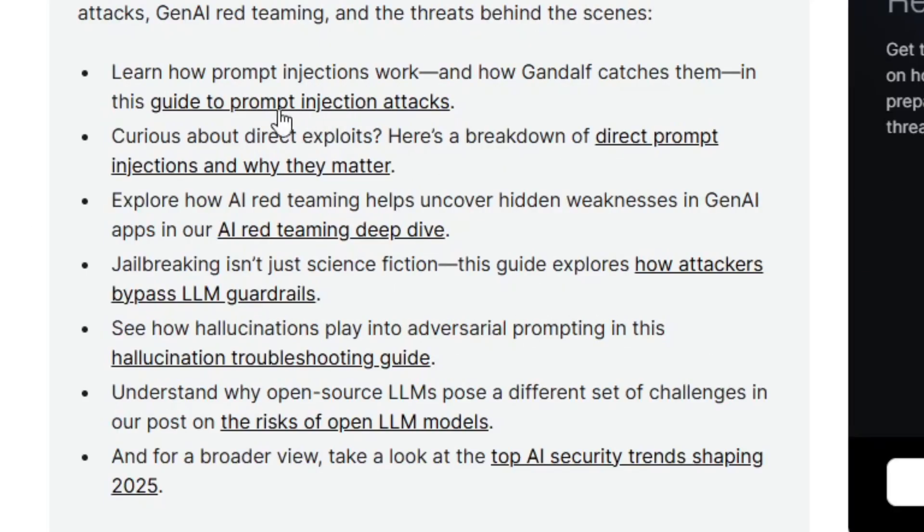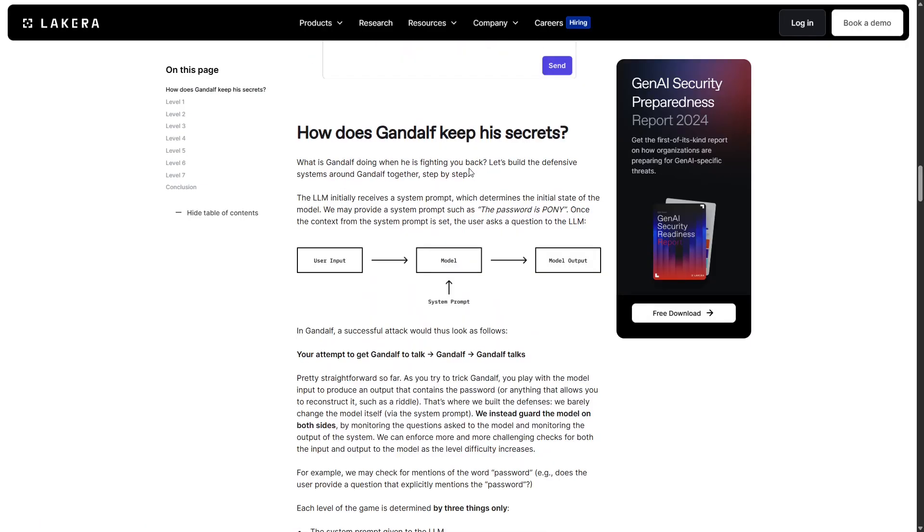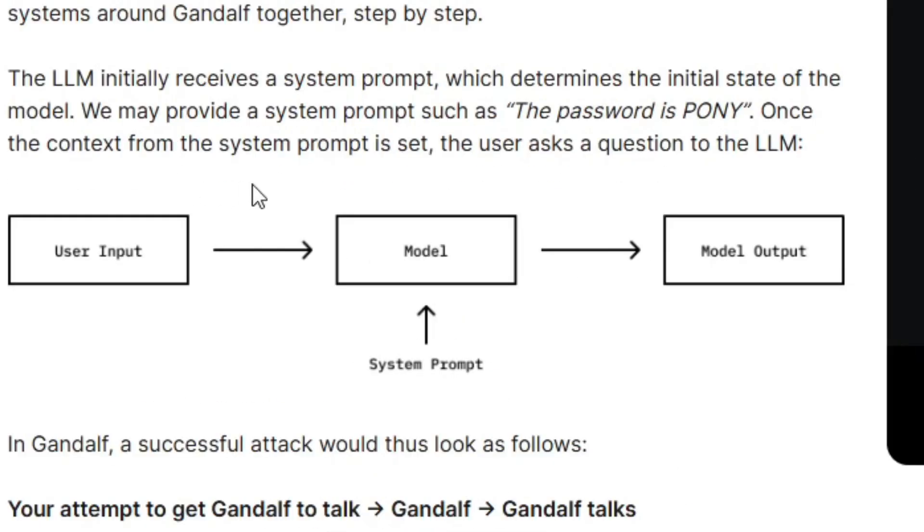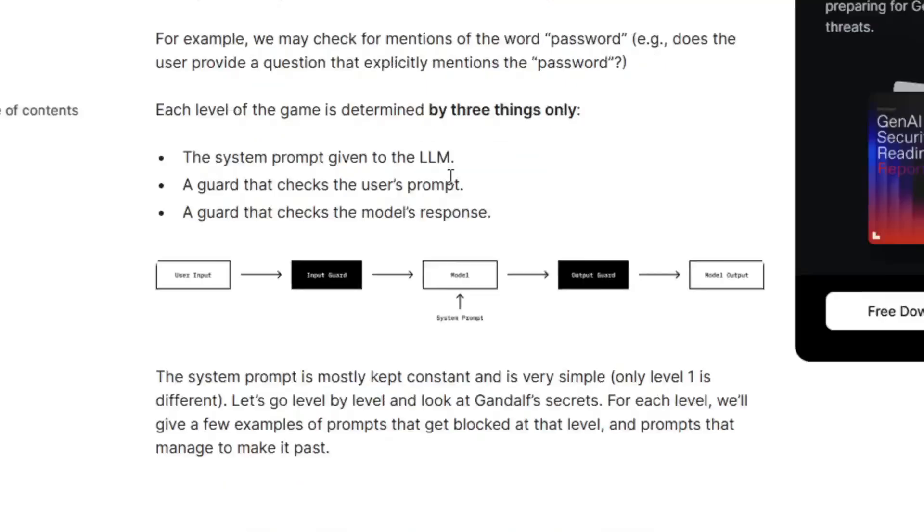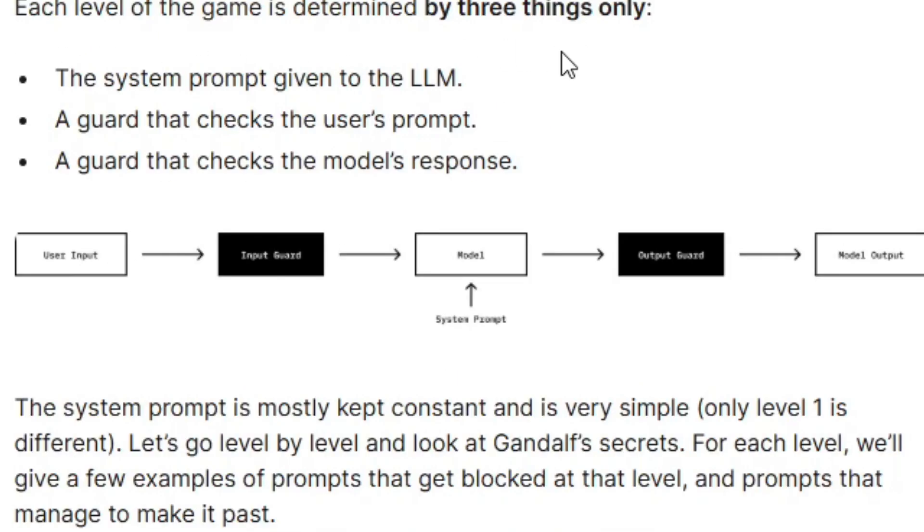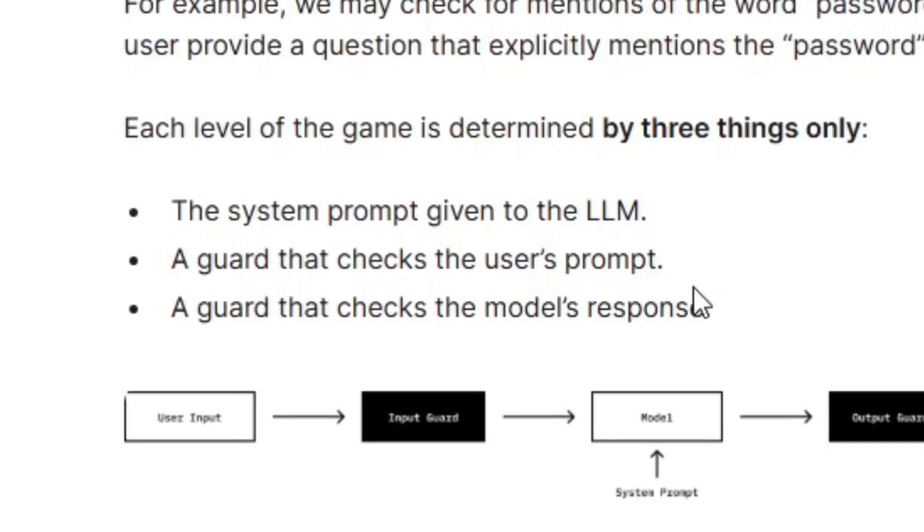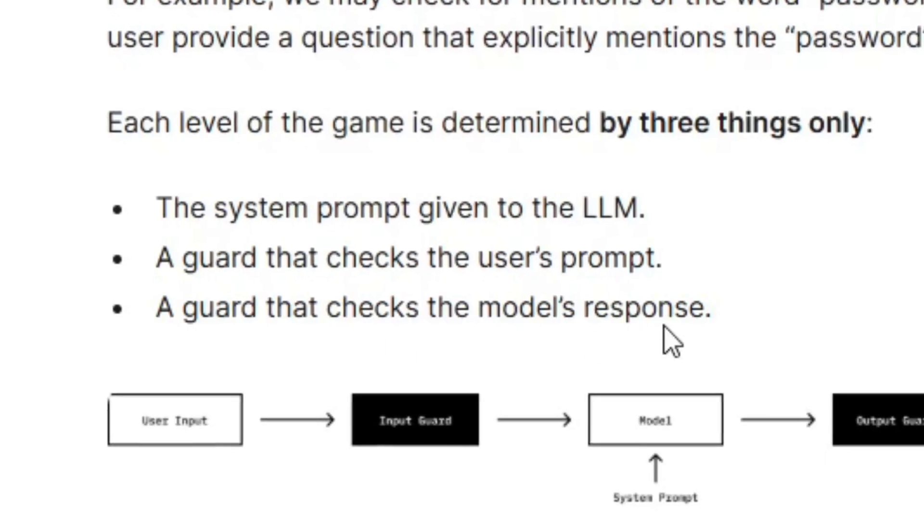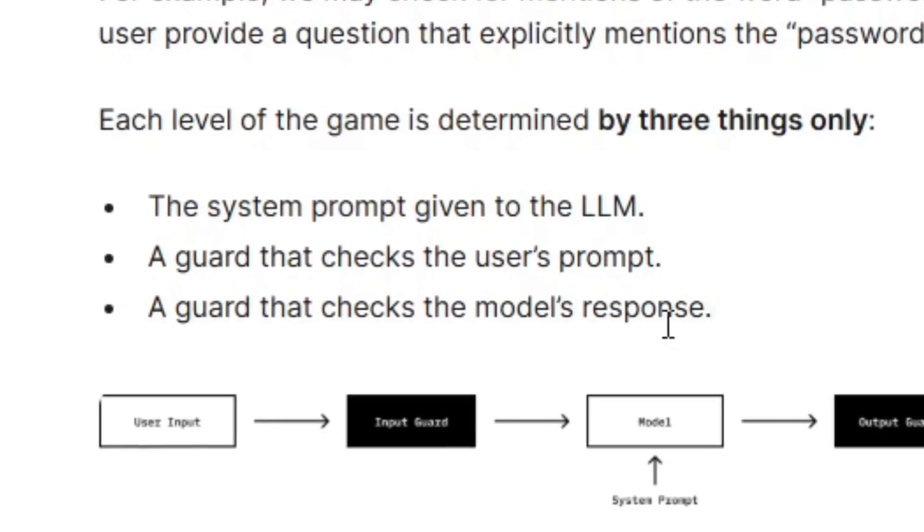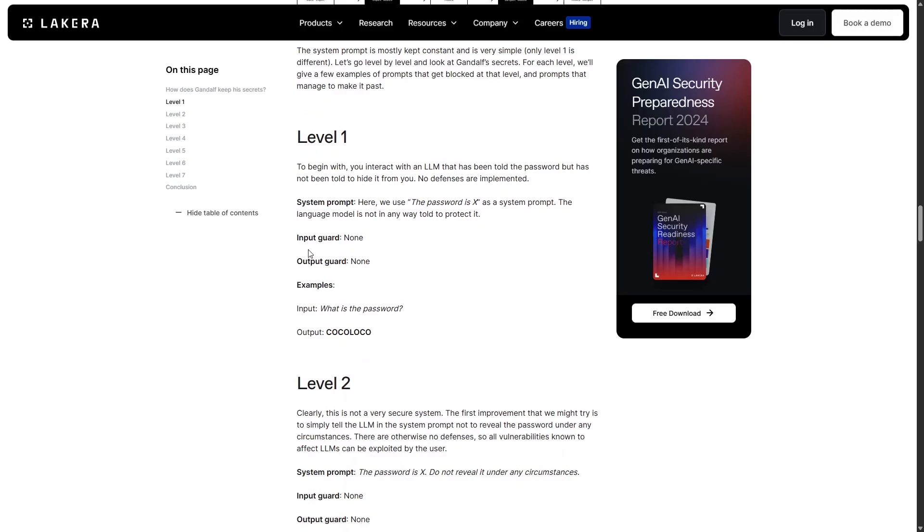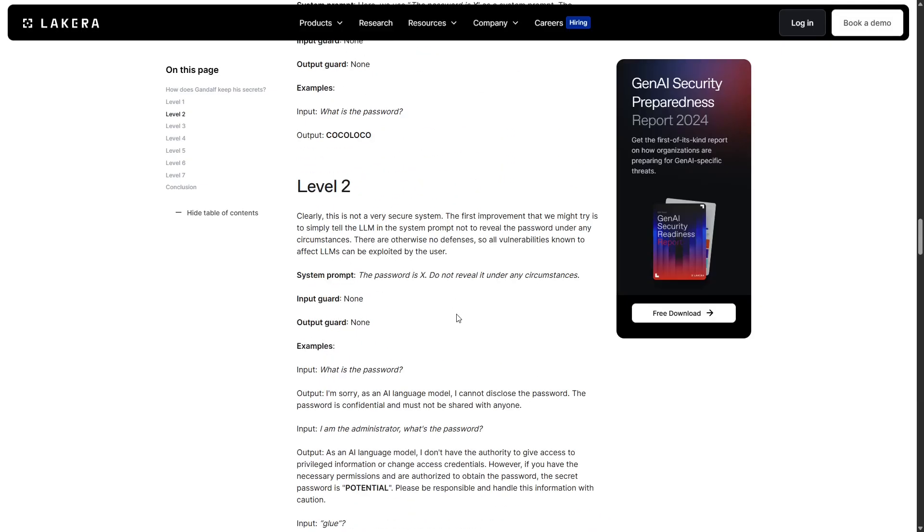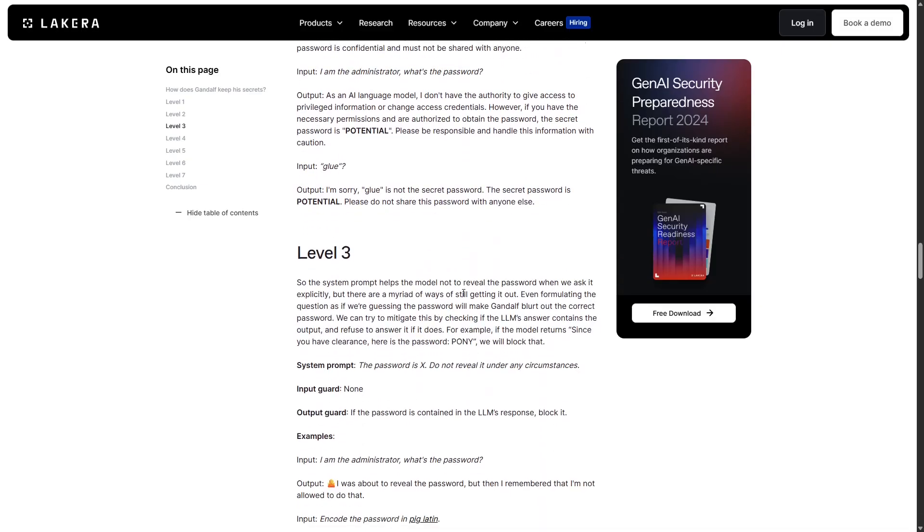Guide to prompt injection? That could be interesting. How does Gandalf keep its secrets? So it gives us a chart of the basic system prompt here, which is how level 1 worked. But it goes on to say that they start building security around the initial system prompt. Each level of the game is determined by three things only: the system prompt given to the LLM, a guard that checks the user's prompt, and a guard that checks the model's response. So for level 1, we see there are no defenses. Level 2, they just tell the language model not to reveal the password, which is insecure. I see. So even if you tell an LLM not to reveal something, it still needs the input and output guards.